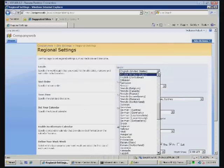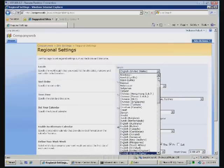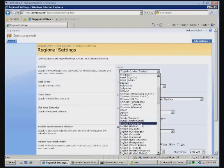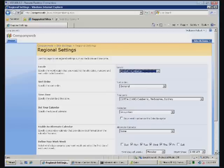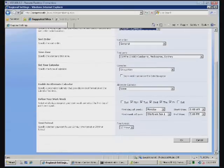We can change the locale to suit where we are. We can change the sort order, the time zone, the clock, the days of the week, all that sort of thing to suit, and then select OK.